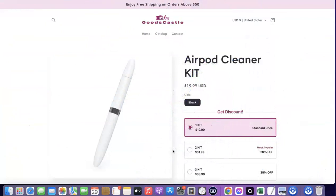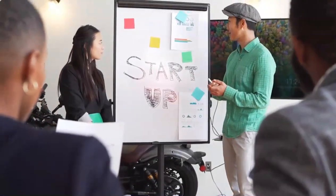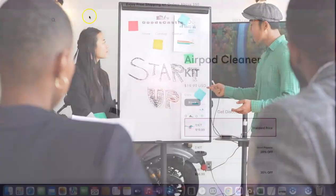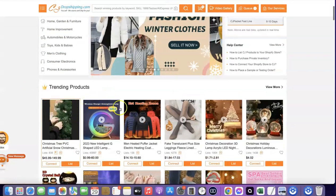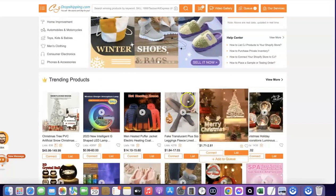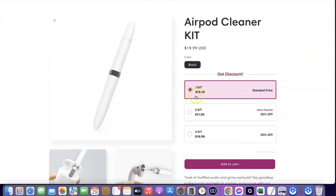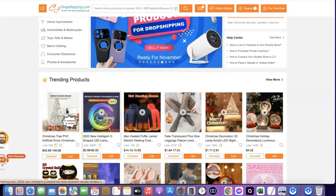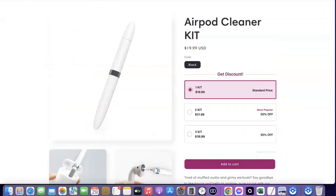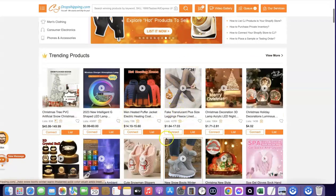For those that don't understand what dropshipping is: dropshipping is a business model whereby you sell a product you don't physically have. Basically, you go to a supplier website, download the images, come back to your own store, add those images, add the pricing, and whenever a customer places an order for the product, you go back to the supplier website and place an order using the details your customer entered on your dropshipping website.